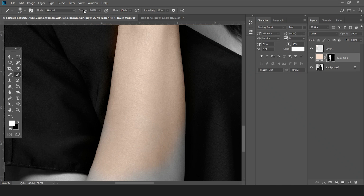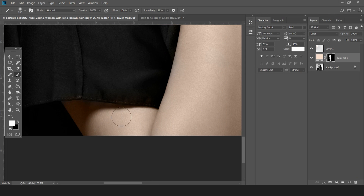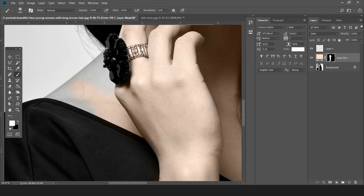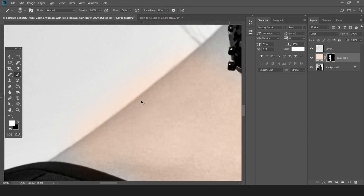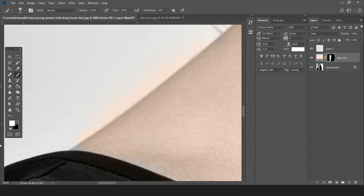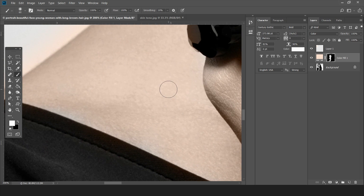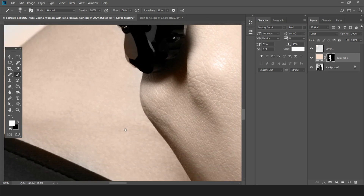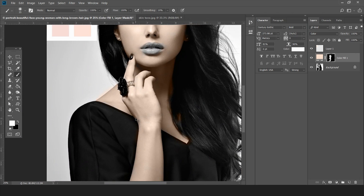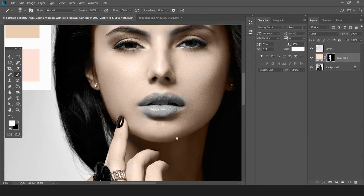Remember to keep the opacity at 100% as well as the flow at 100%. If you have time, you can do it in a very refined manner — you can also select the subject first so that the color doesn't spill onto other parts of the image. More or less the skin part is done, now comes the lips.